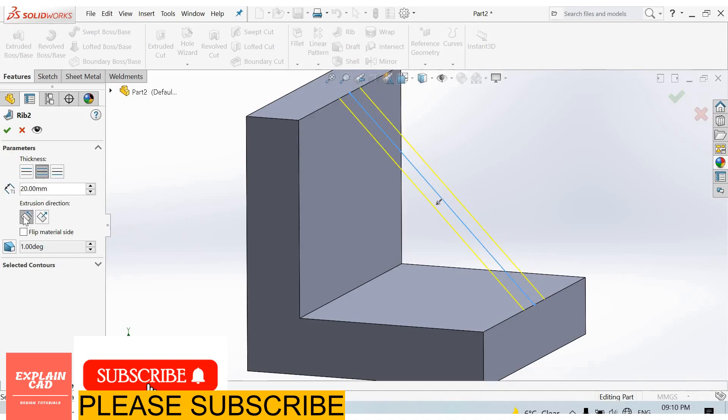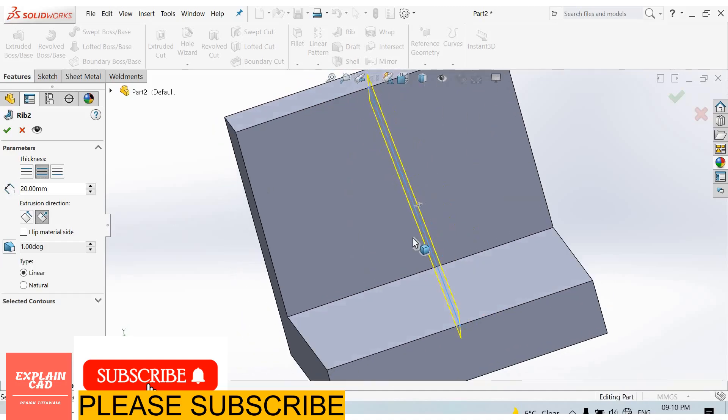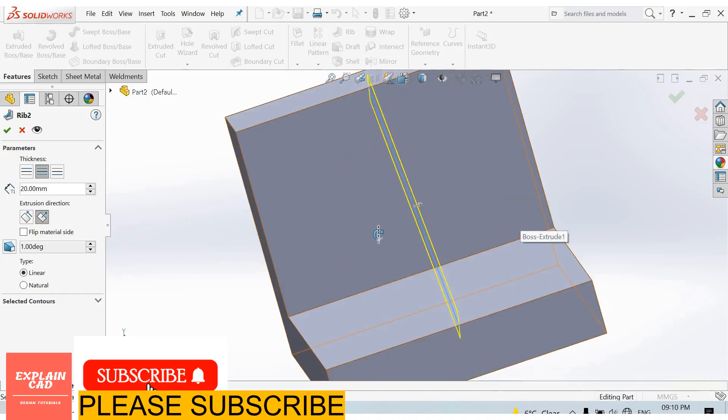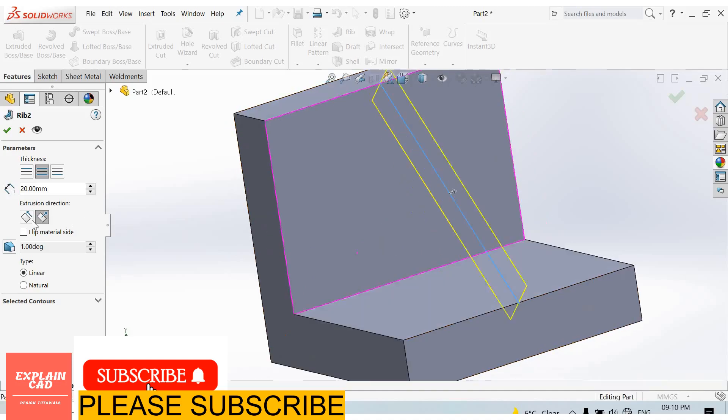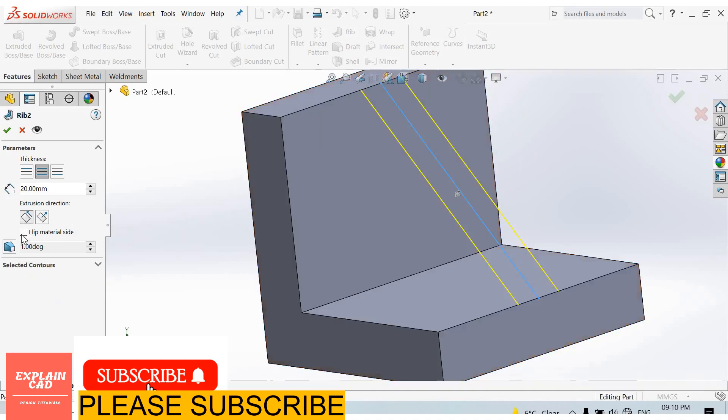I'll set the thickness to 20 millimeters. The rib can be parallel to sketch on this side, or normal to sketch on this side or that side. I'll select parallel to sketch.